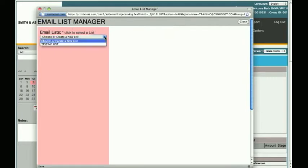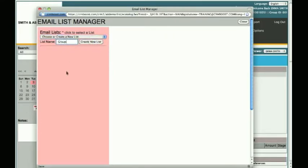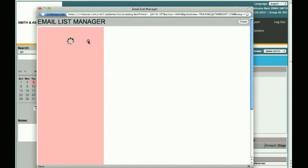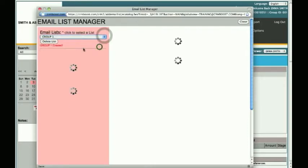First, you need to create a new email list or choose one from the drop-down. Let's create a new list. Type Group 1 and click Create List. You may create as many lists as you wish. If you make a mistake, you can simply select the list and delete it.